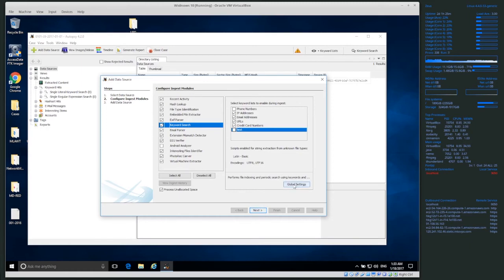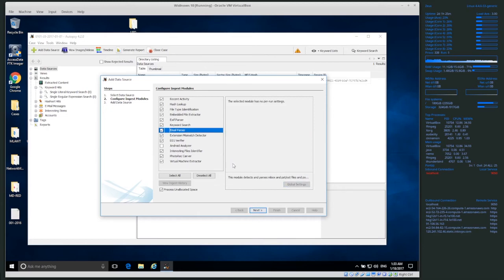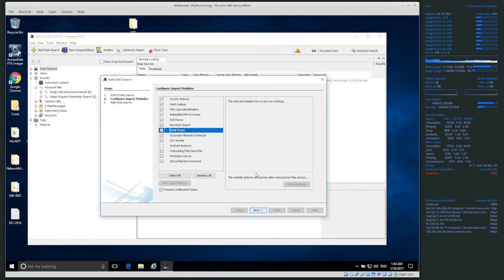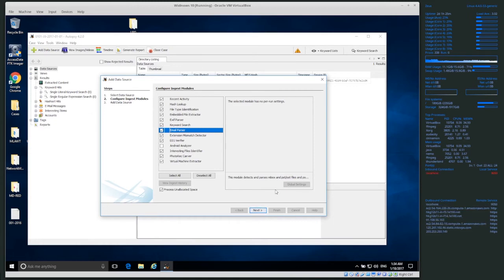Email parser does exactly what it sounds like. If you're saving email locally, it's usually saved inside a container file. PST and OST files are containers that hold all the email. This email parser opens up those files, extracts everything out, and goes through and analyzes the emails directly.